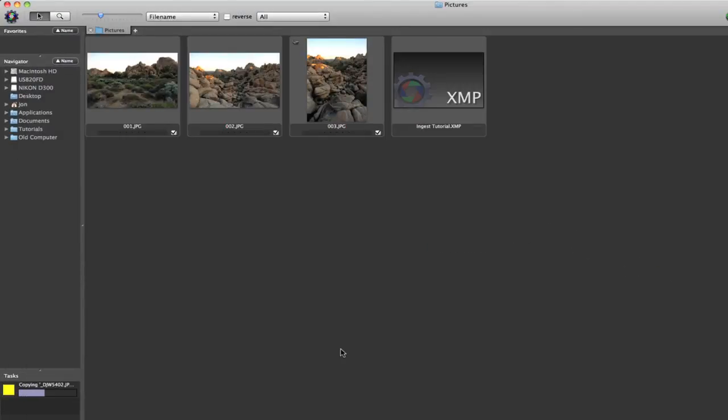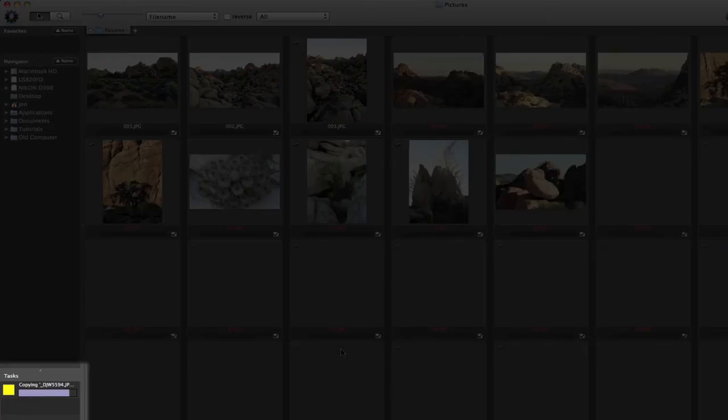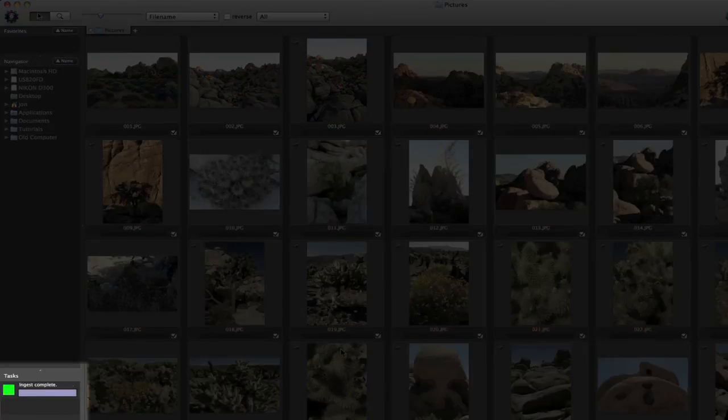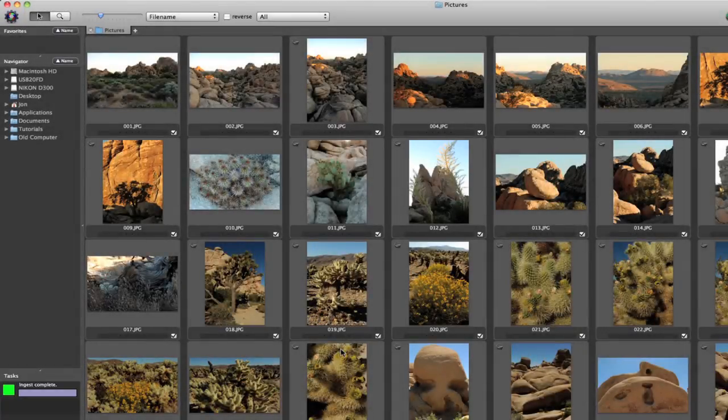The process begins as you see by the progress bar. If you're ingesting multiple cards, you'll see a bar for each one. And before we know it, we have our contact sheet.